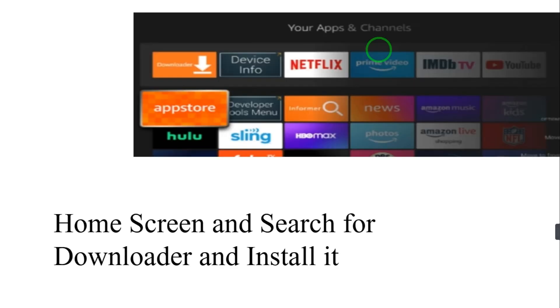Search for Downloader and install it. Here I have that installed. Downloader, just download it. It is easy and then open the app.